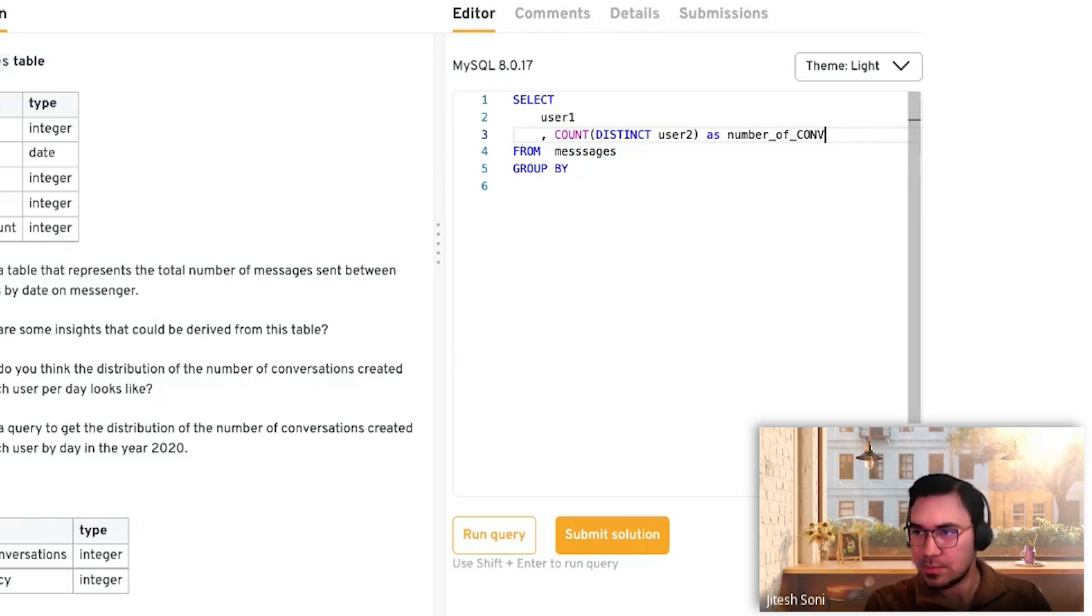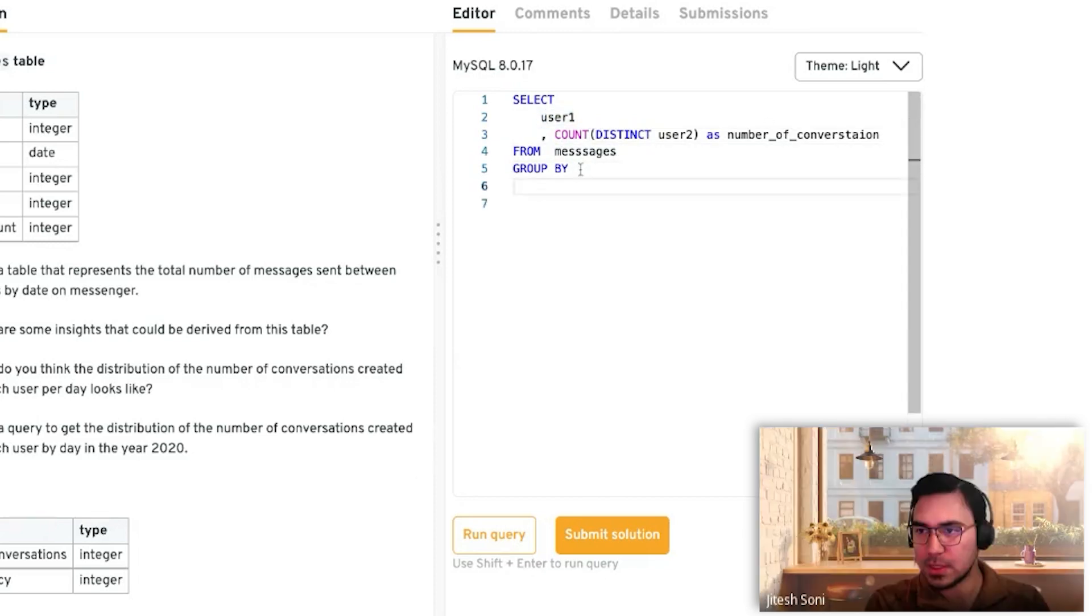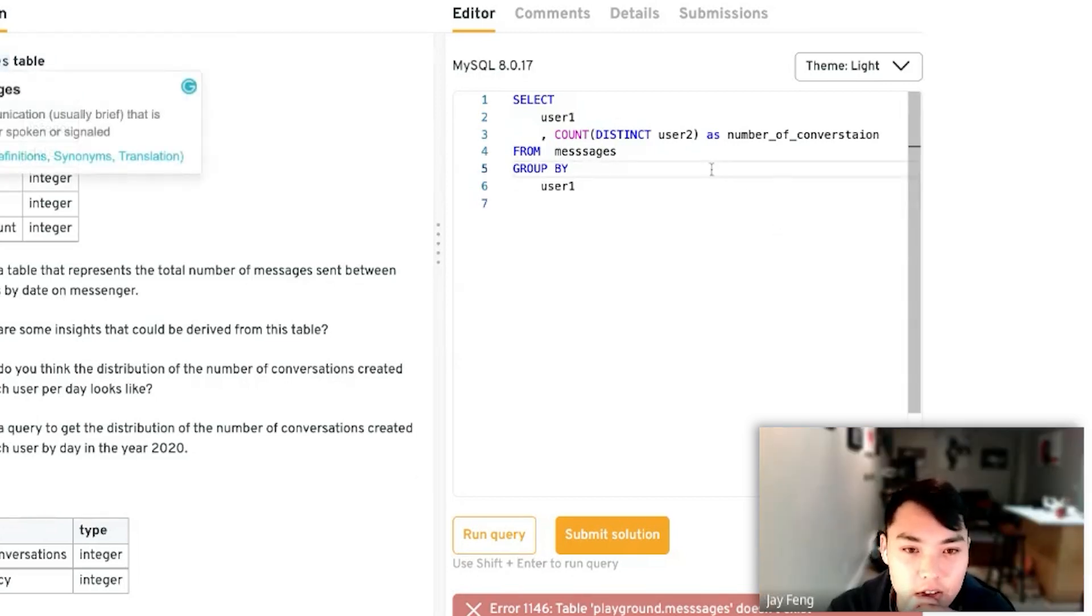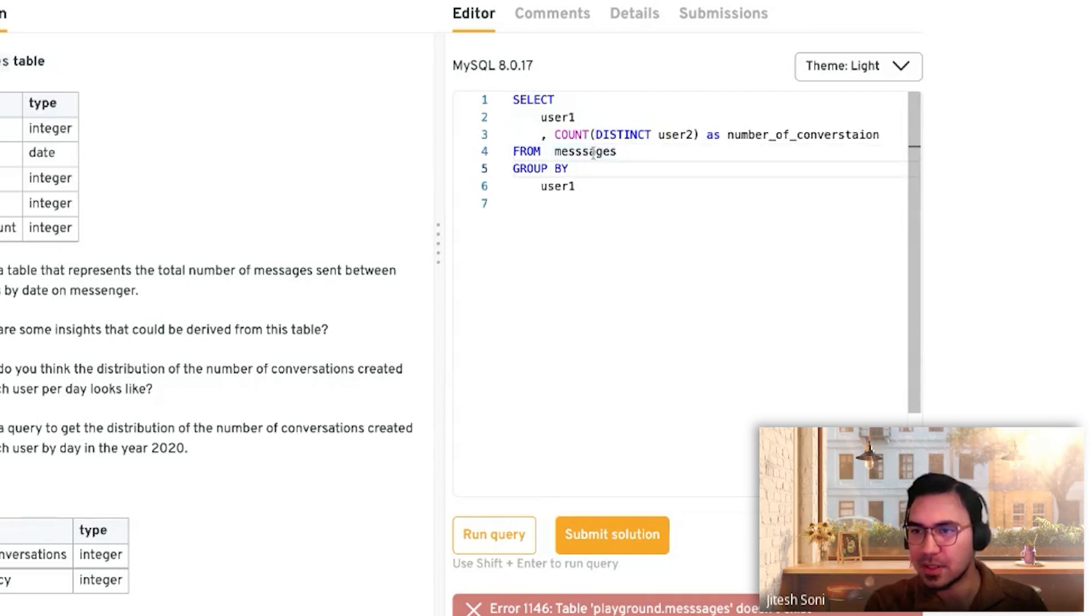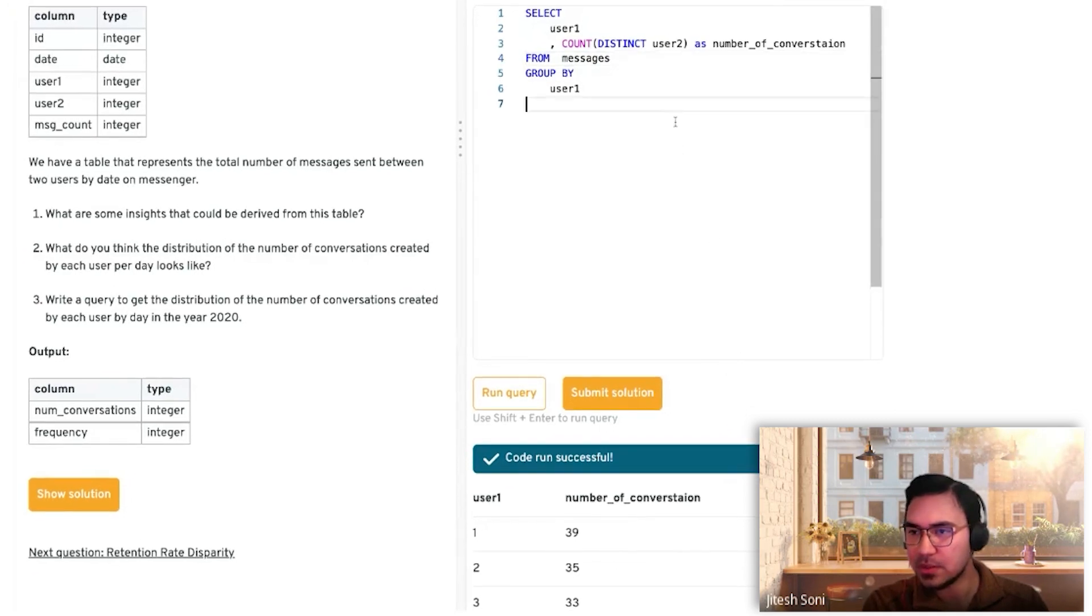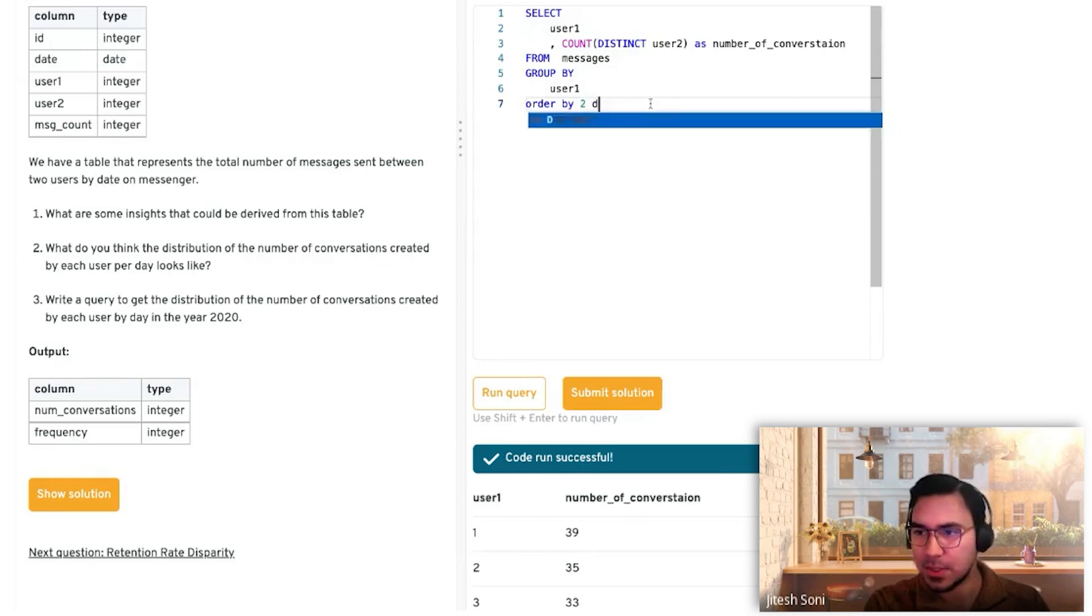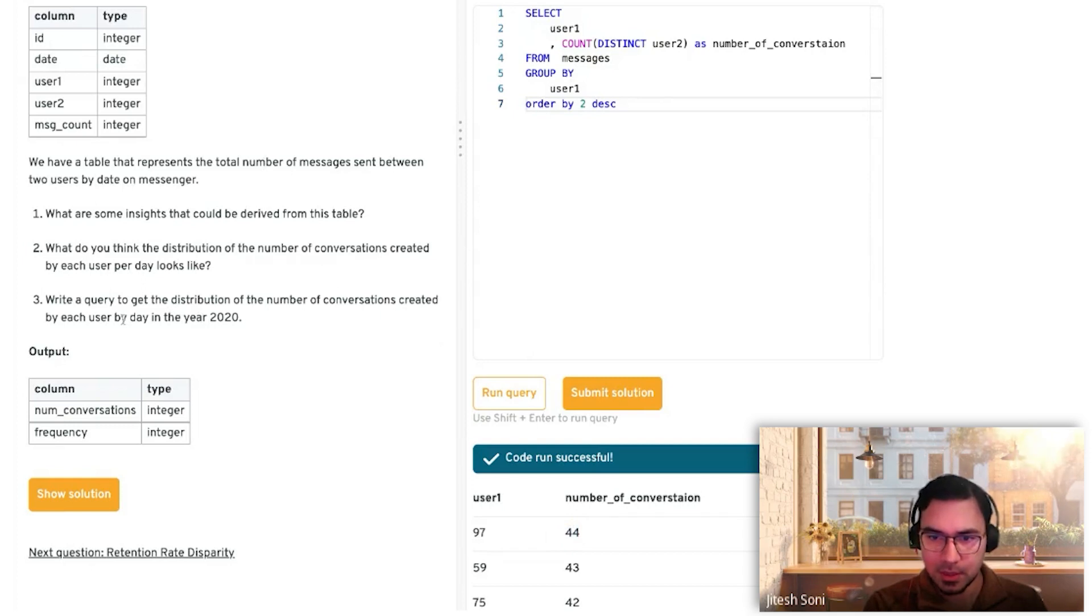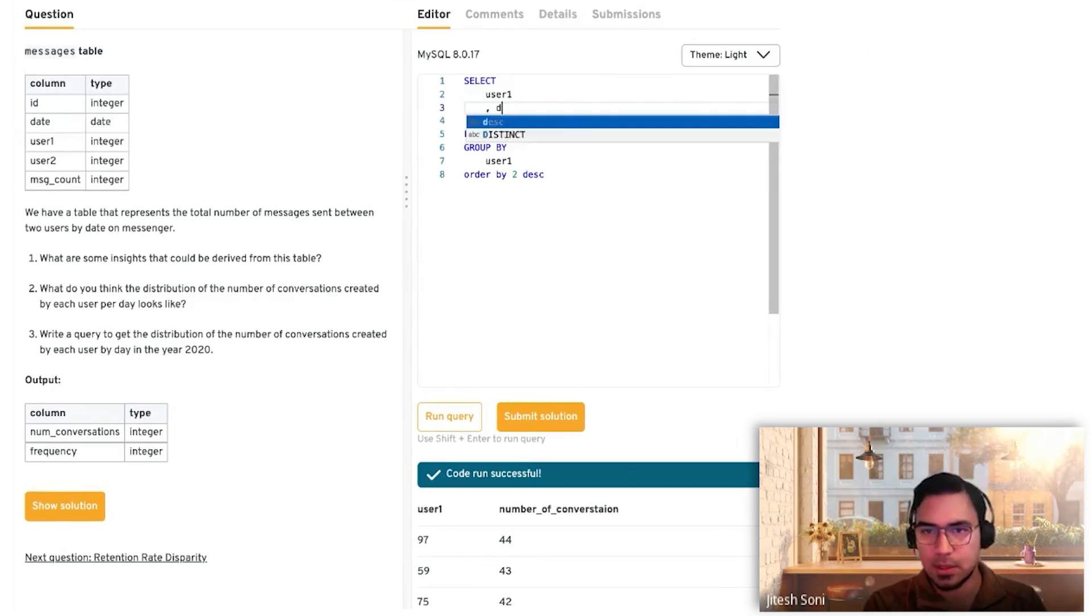The number of messages are immaterial. It's only how many conversations were initiated. If we do something like this, this just tells us how many people we've interacted with. This is irrespective of date. The most one person has interacted with is 44 people. The question says per day, so we're just going to group it by day to get it at a daily level.